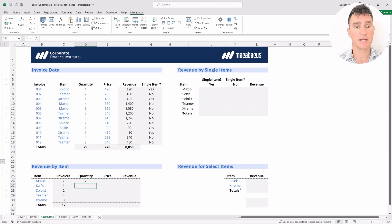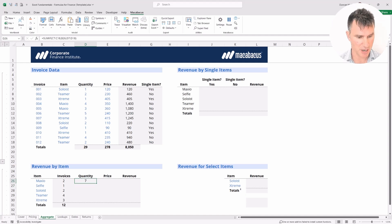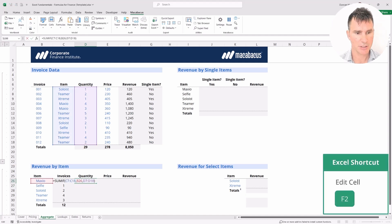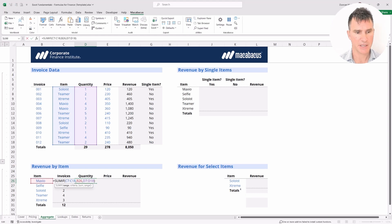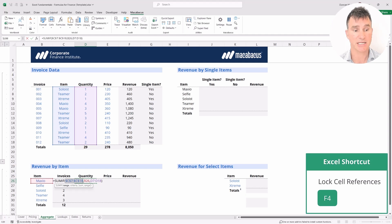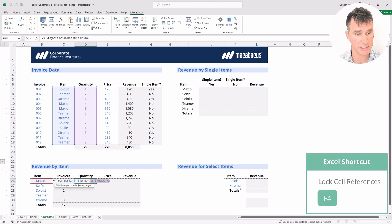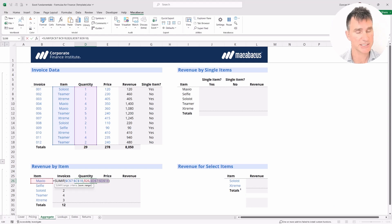We close the brackets and hit Enter. We definitely want to make use of some good cell locking here so that we can copy this. Let's pop into the cell and tap F2. We're going to use the left arrow to go across to the blue reference for the range and tap F4 once so that's completely locked. The last reference to the sum range, we're also going to tap F4 once so that is totally locked.